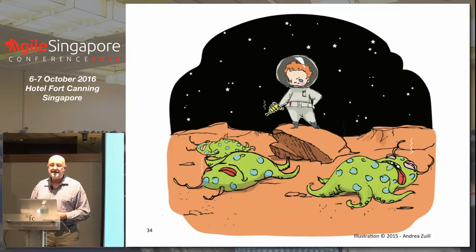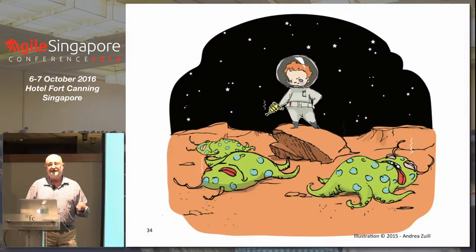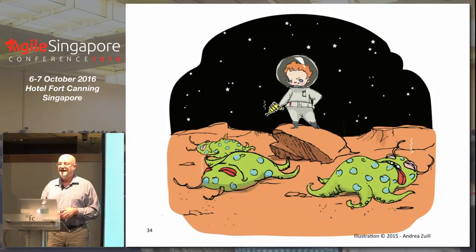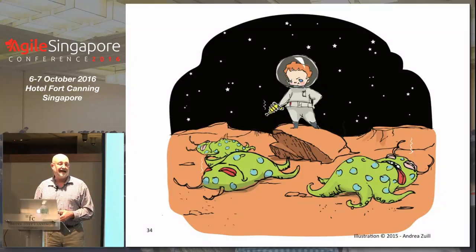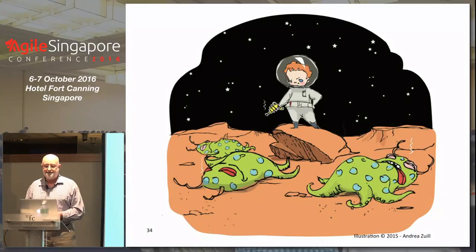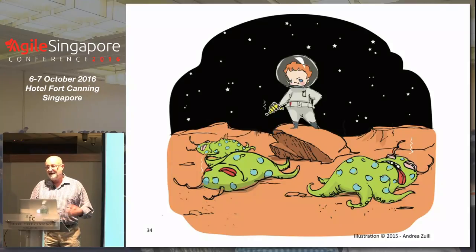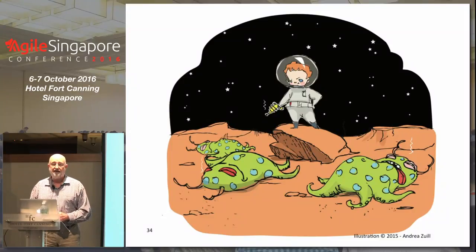I was asked to join Hunter Industries in San Marcos, California — a manufacturer of high-quality landscape irrigation products. I have them at my home: the sprinklers were installed 15, 16, 17 years ago and have been working flawlessly. I knew this was a company that made very high-quality stuff, and I really wanted to work with them. They asked me to manage a team of software developers who wanted to become agile. This was in 2011.